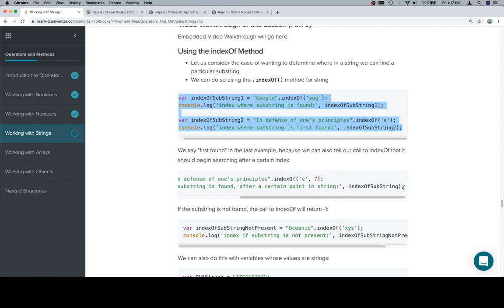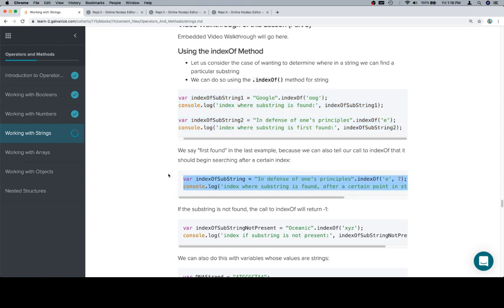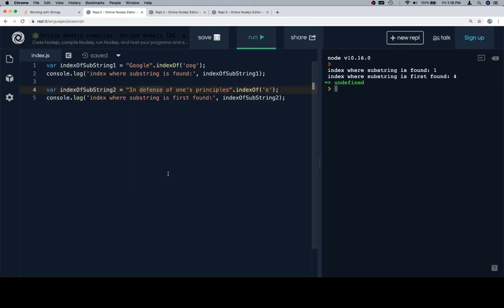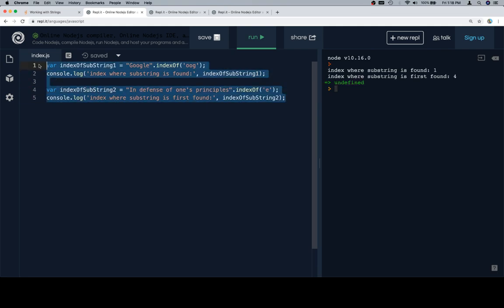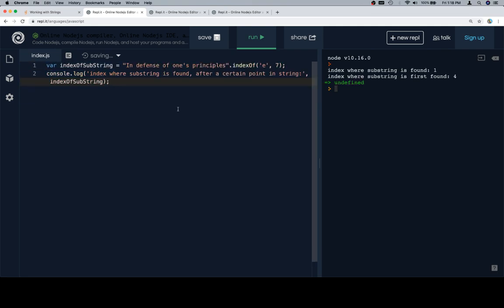So here's that same string again. But in this one, we're not going to be looking for the first instance of it. We're going to be looking at the first index after a certain point in the string. So the reason that we're doing that is because there can be certain cases where you want to find the second, third, fourth instance of a character within a string or a substring within a string. And indexOf provides us the ability to do that. So here's a demonstration of it.